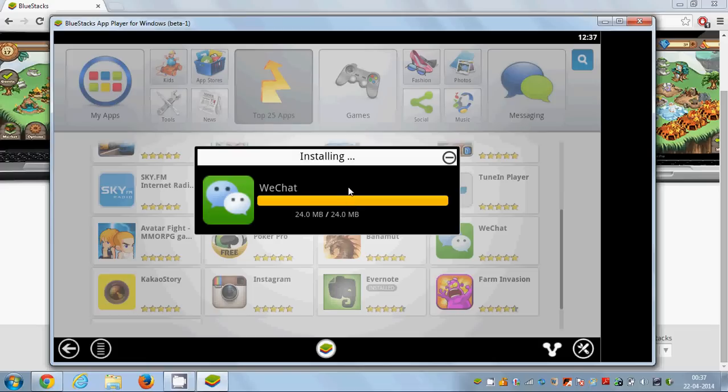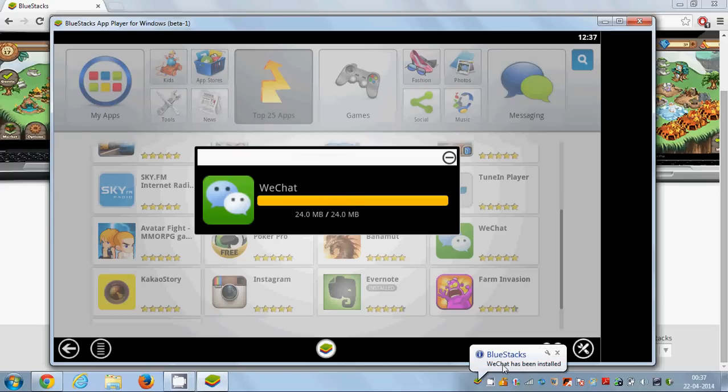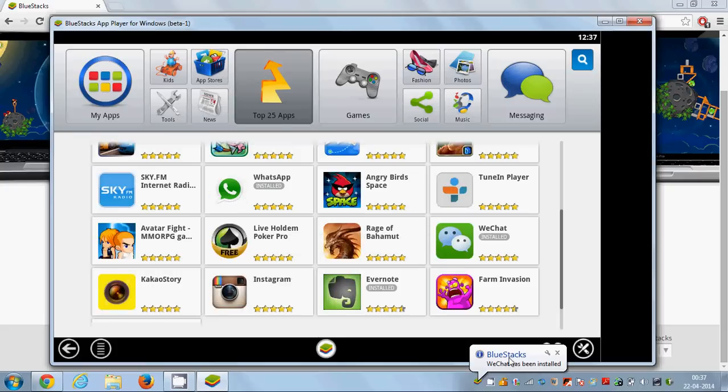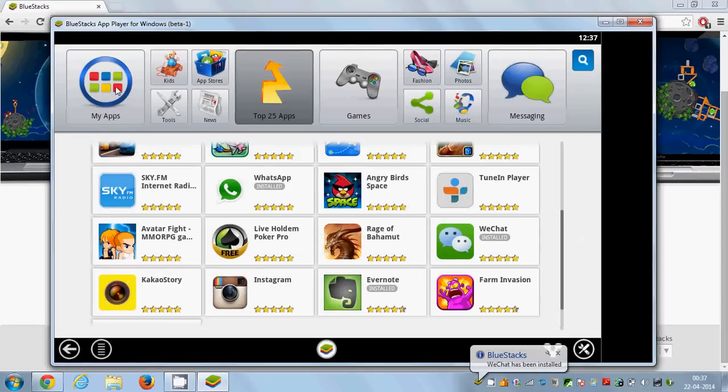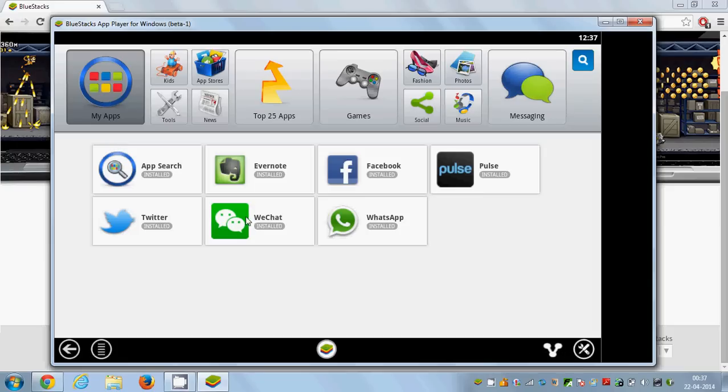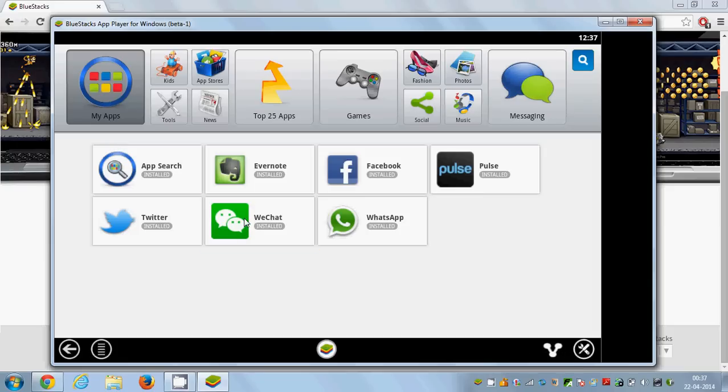Once it's installed, you'll be able to see this message 'WeChat has been installed in BlueStacks.' Once it's installed, you can go to My Apps here, and you'll see WeChat right here.